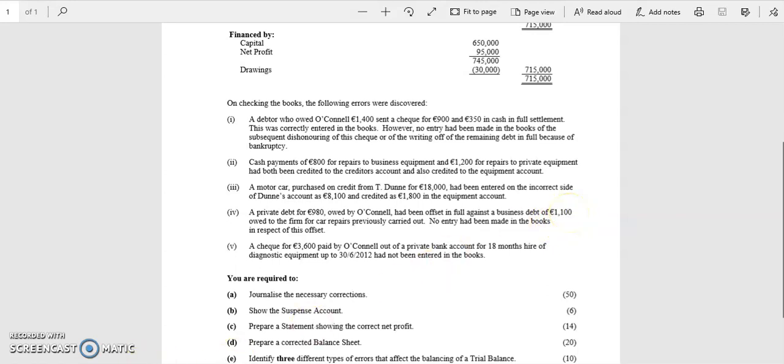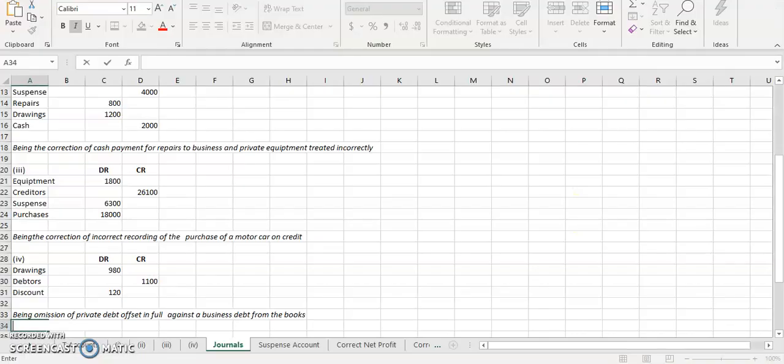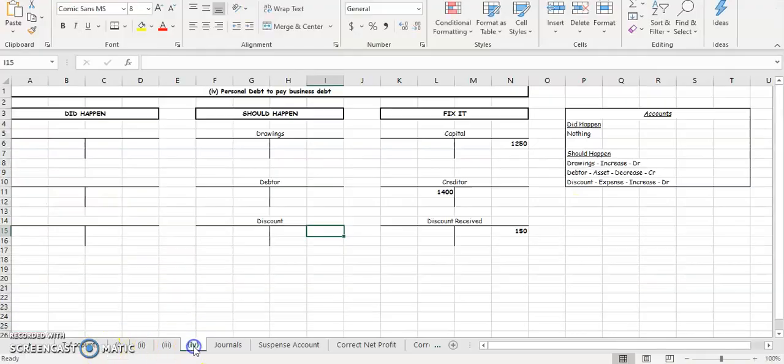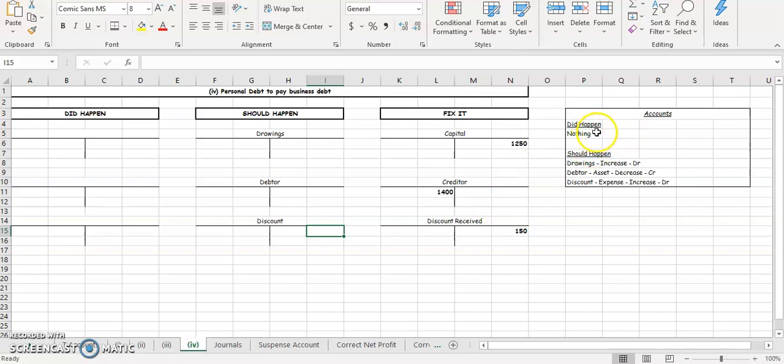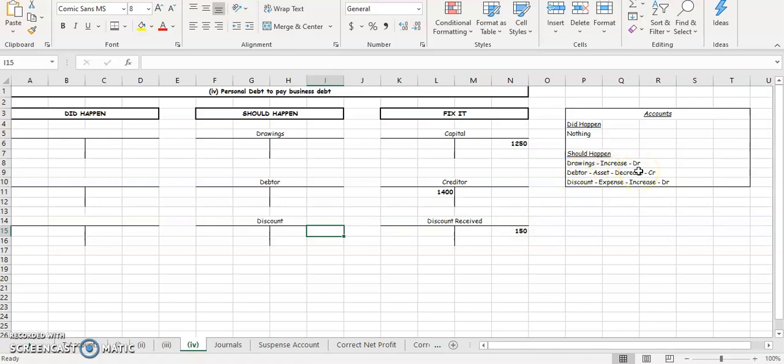So your account is going to look something like this. What we need to do, what did happen - nothing happened, so it's going to be blank. What should have happened - we should have had drawings, our drawings is going to increase, so we're going to stick it on the debit side.